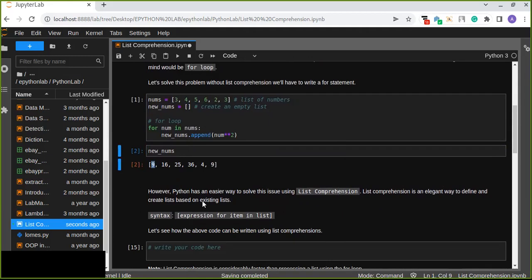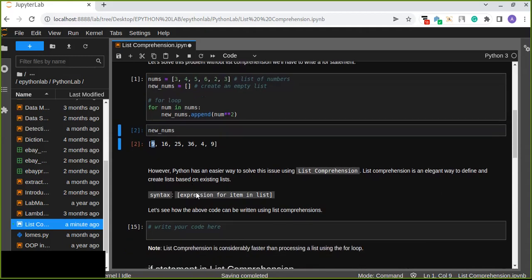This way of solving the problem is not the fastest. What we are going to do is use list comprehension to solve this kind of problem rather than using a for loop. Python has an easier way to solve this using list comprehension. List comprehension is an elegant way to define and create lists based on an existing list.